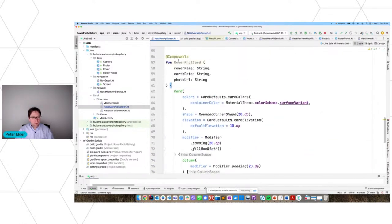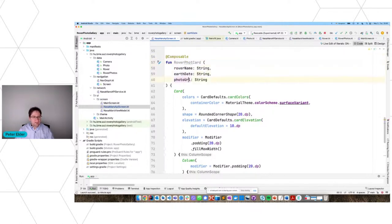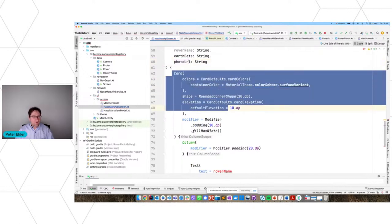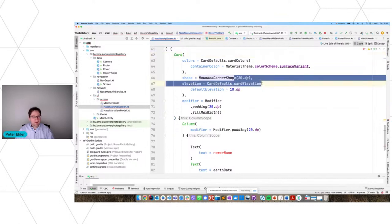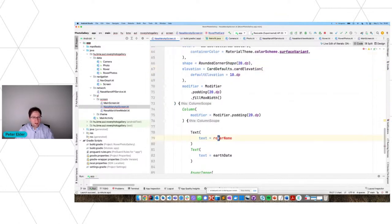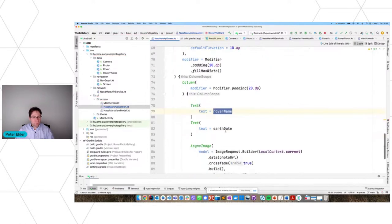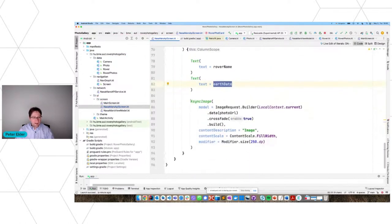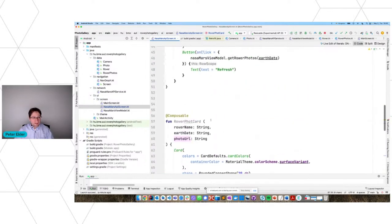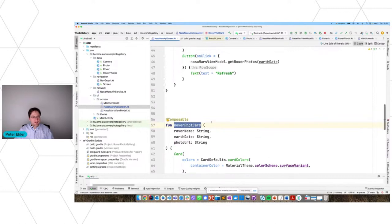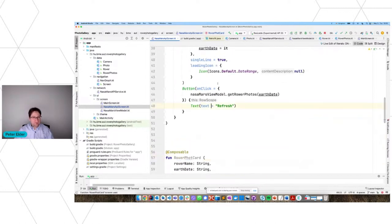I'll do it in two small steps. I've already prepared a card representing one photo — let's call it RoverPhotoCard. I'll put it in the NasaMarsAPI screen outside the main composable function. It takes the rover name, current date, and photo URL. In Compose, we have a Card element which makes rounded corners and a default background. Inside it are two texts — one for the rover name, one for the selected date — and an AsyncImage from the Coil library. If you give any image URL to it, it will download the image asynchronously.